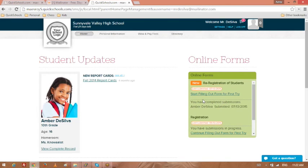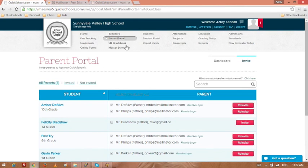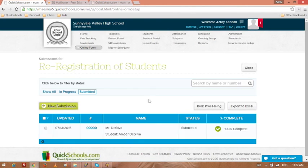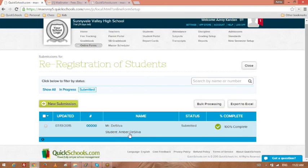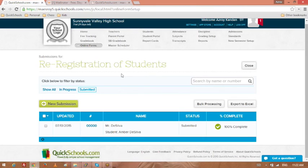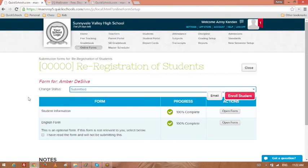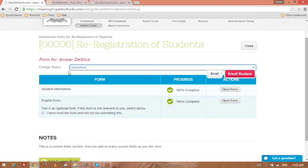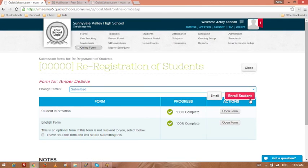So if I go back to my forms, here's my submission, one submission for today. I can view my submissions, and you'll notice it has the student's name and everything in here. There are a couple of ways for you to process these. You can click on them individually, look at the information about the submission.